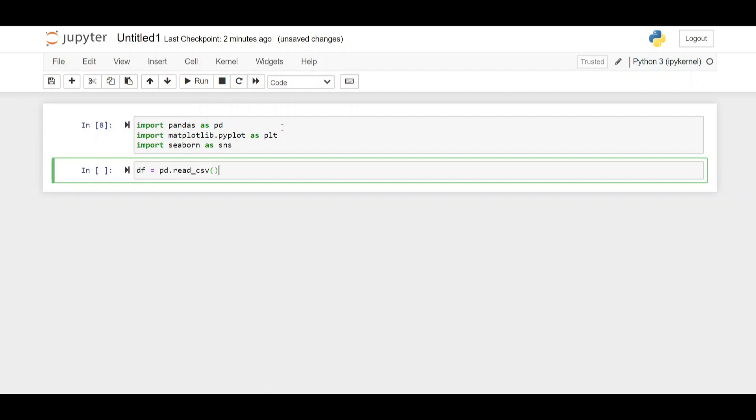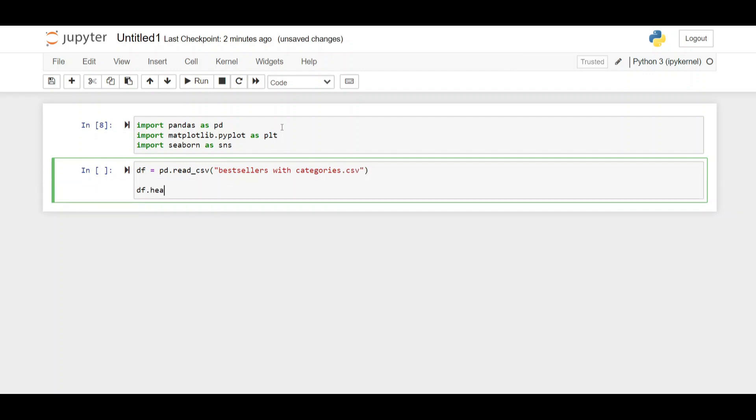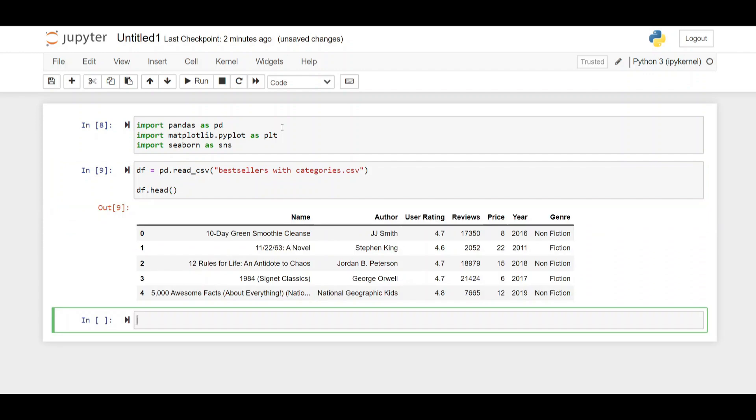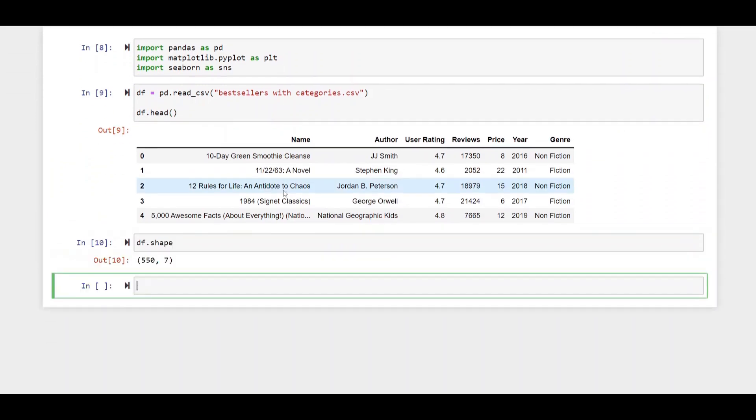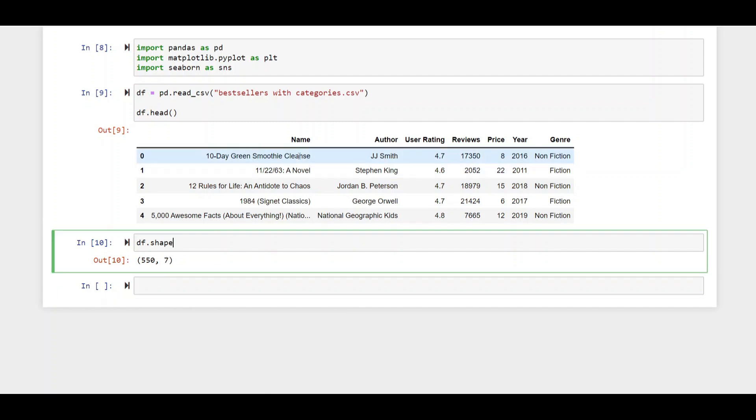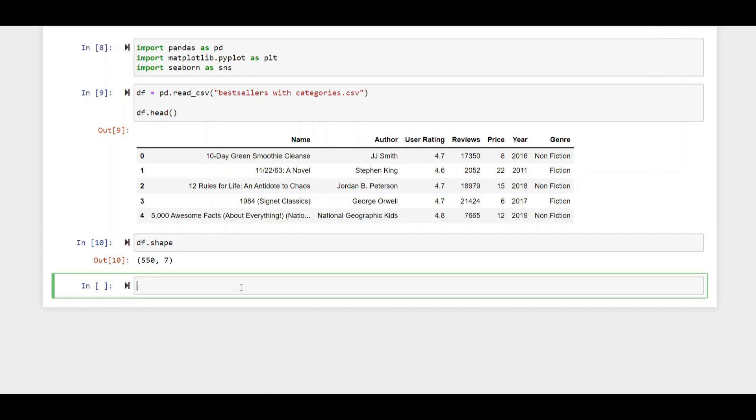Next we'll get the data set which I've linked below in the description for you to download. I'll select this data frame and look at the head or the first five rows. Looking at the shape you can see that there's actually only seven columns and 550 rows. It's not huge but there are some interesting fields to explore.